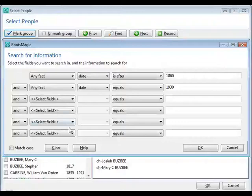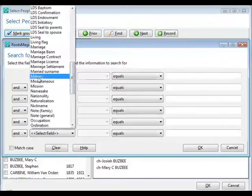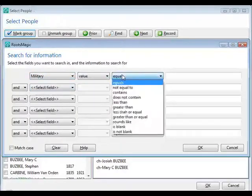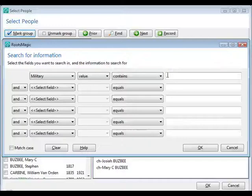Let me clear this. Let's say I use a fact called Military. I could come in and say I want everybody whose military value contains Civil War or Revolutionary War. In other words, if I've used the military fact and kept track of what war that person served in within the description field for the military fact, I can easily get a list of everybody who served in that particular war.